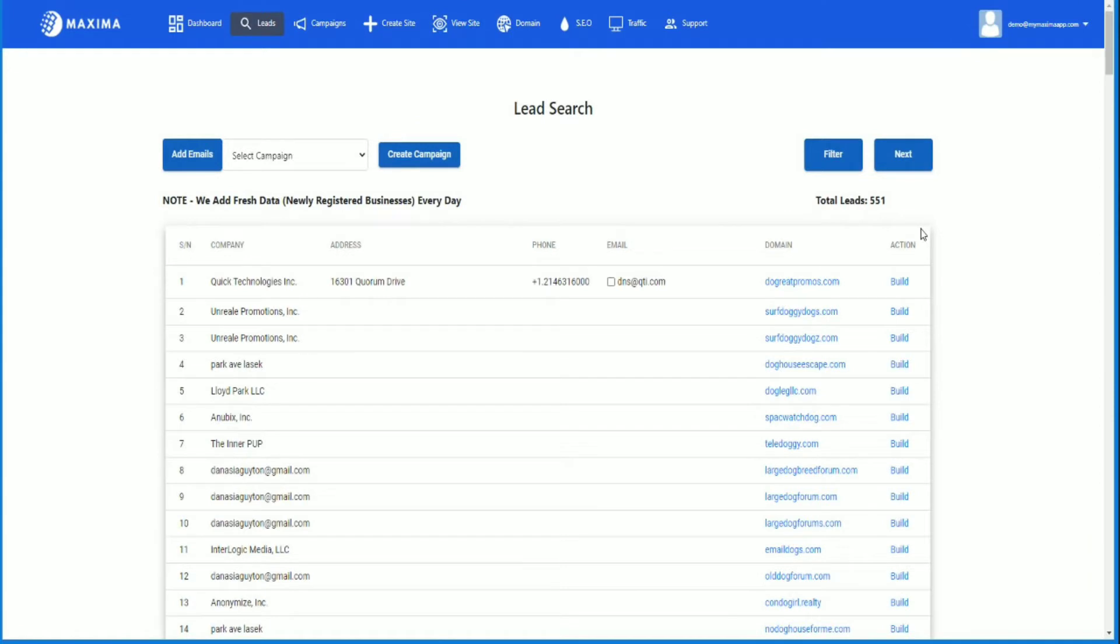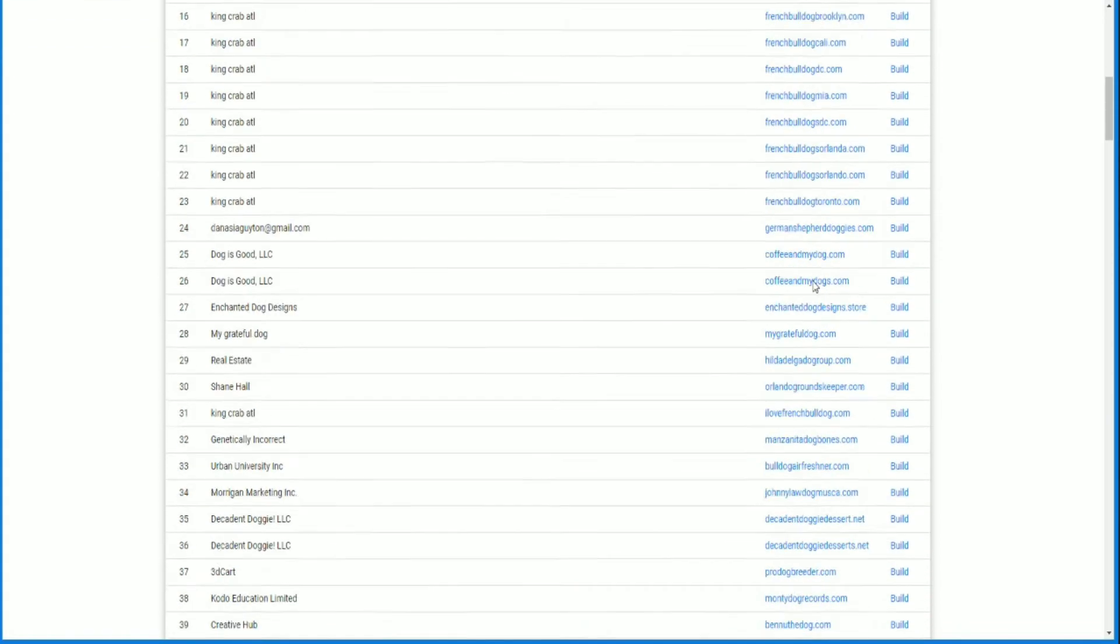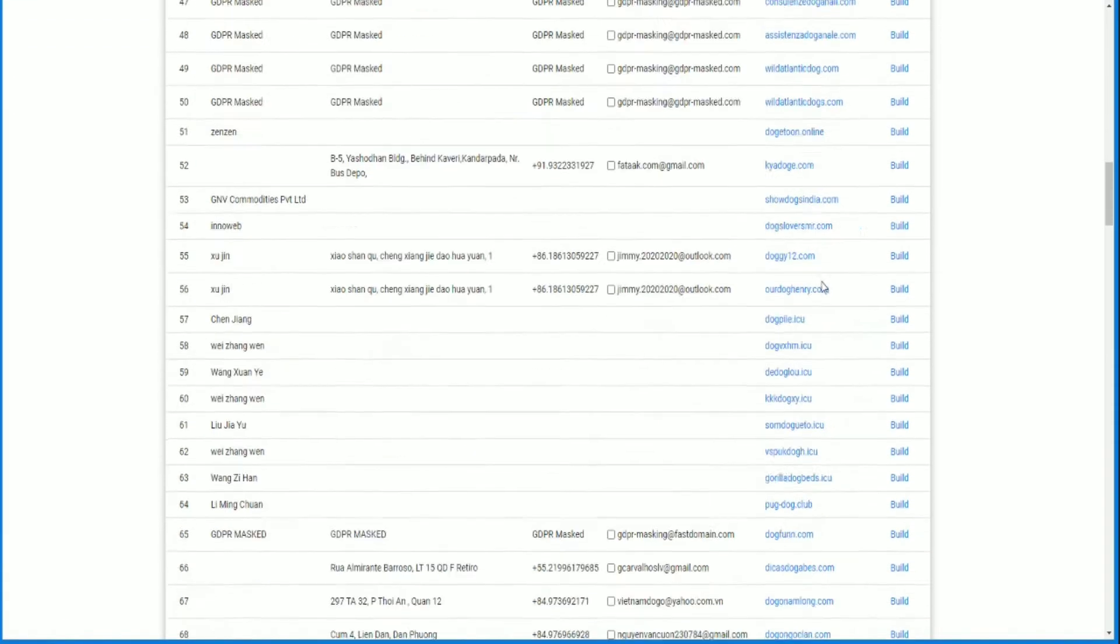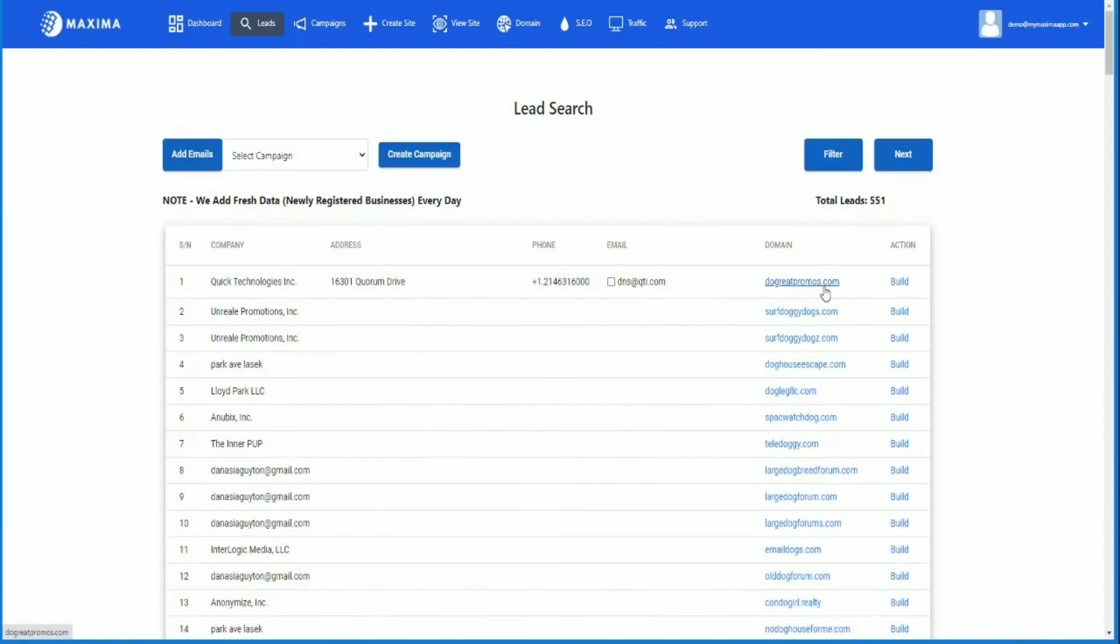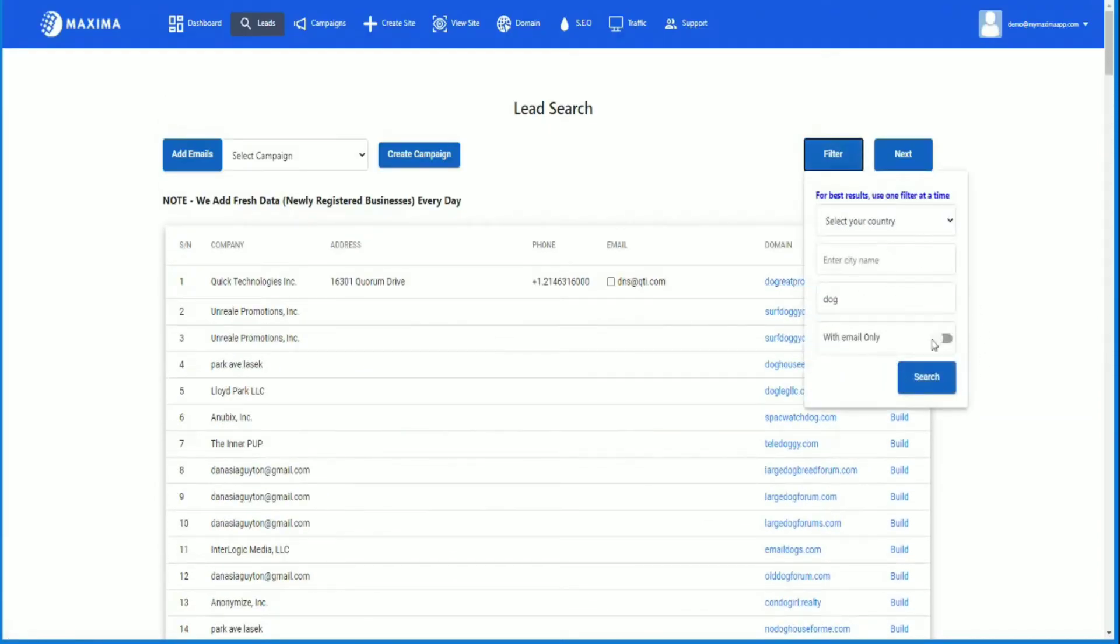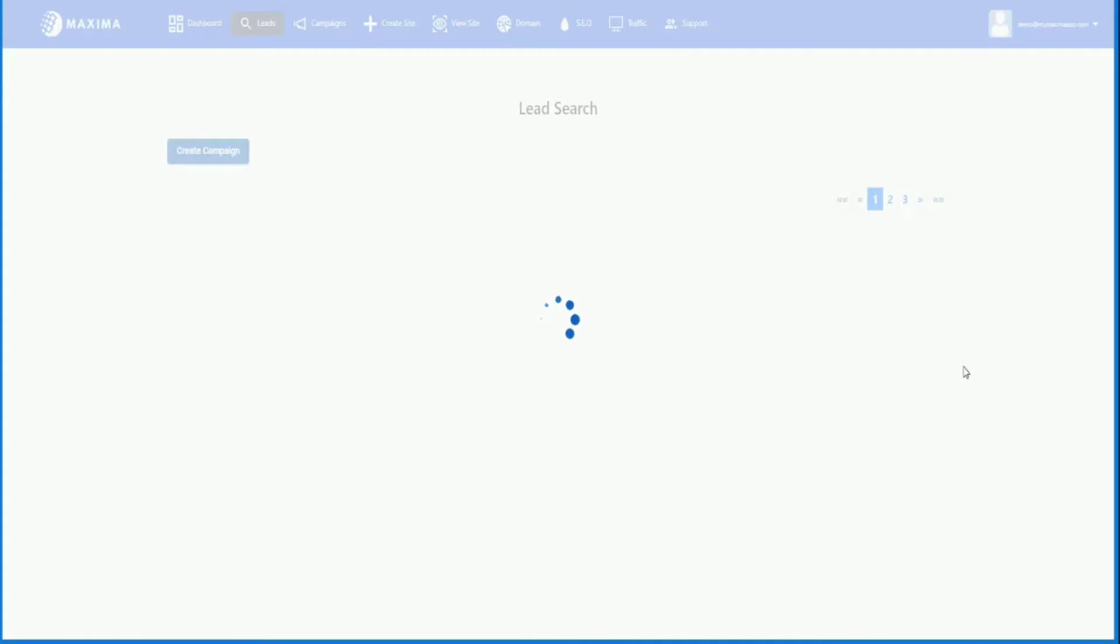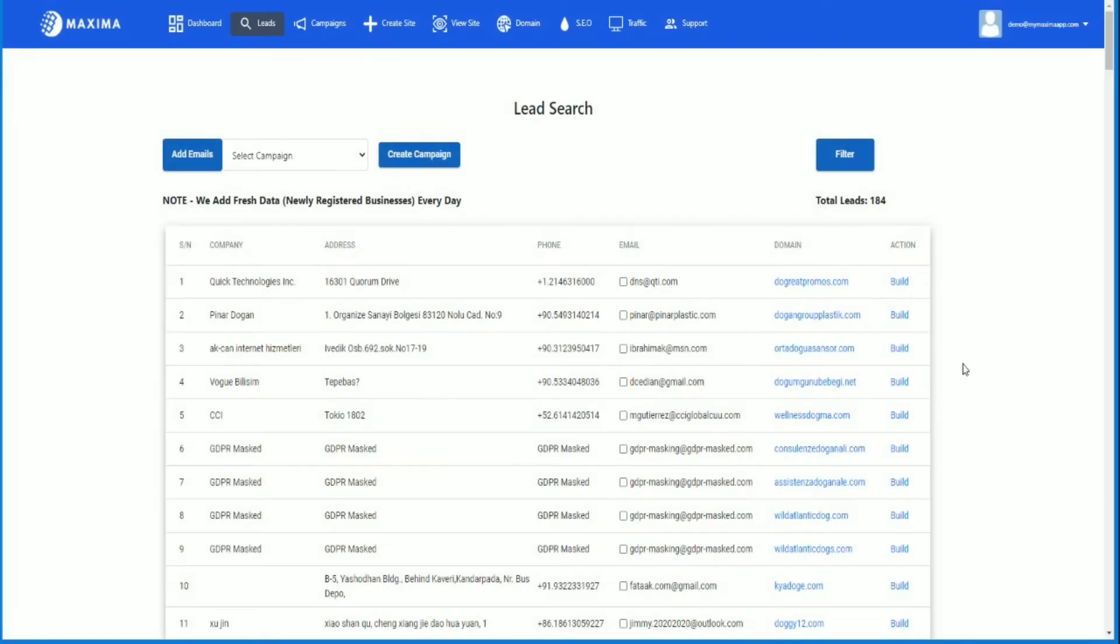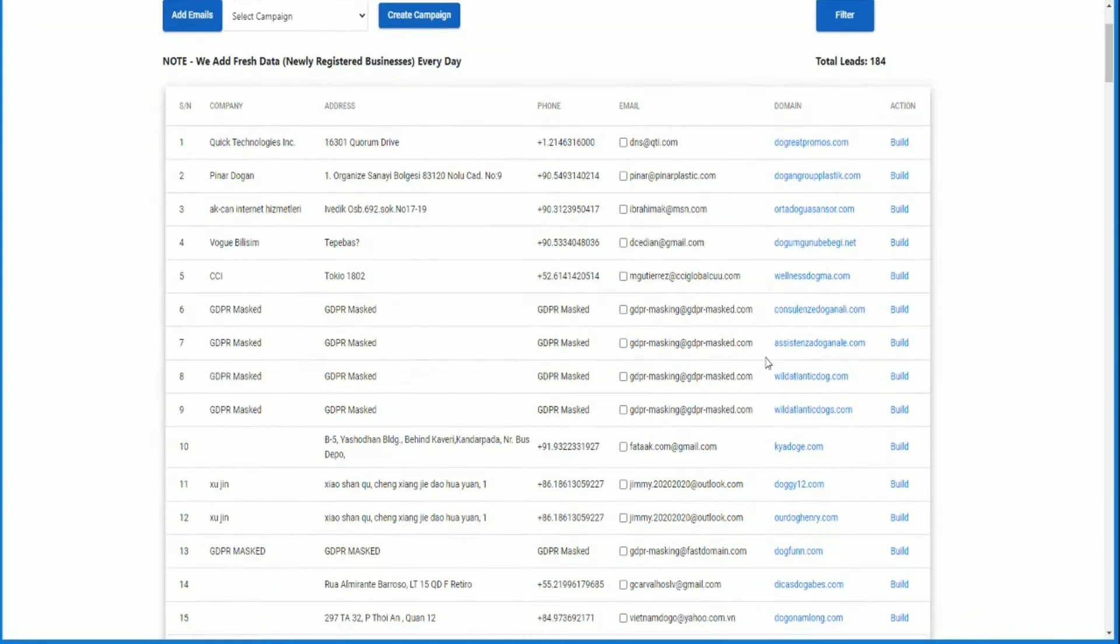As you can see, I have 551 leads for domains that have been registered for dogs that have the word 'dog' in it. You can further filter this so that you can only get the ones that have an actual email where you can contact them. So let's filter even down further. Now I have 184 emails that I can contact.